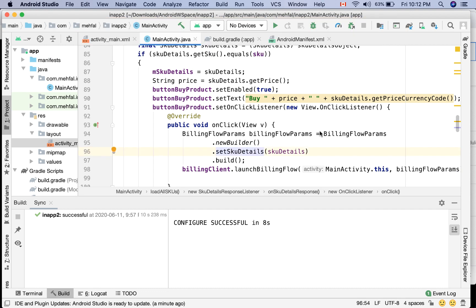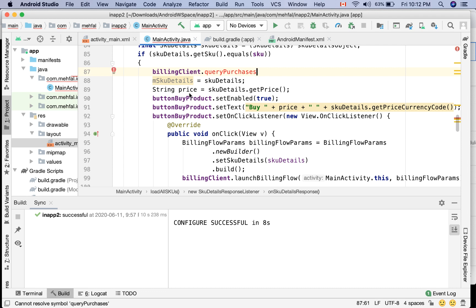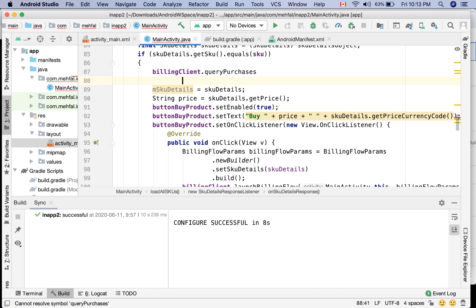The first method to use is to use billingClient.queryPurchases, and the second one is to use queryPurchaseHistoryAsync.